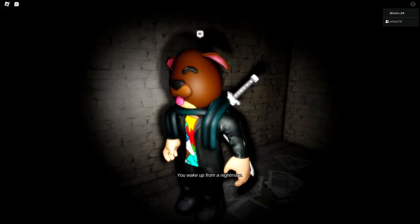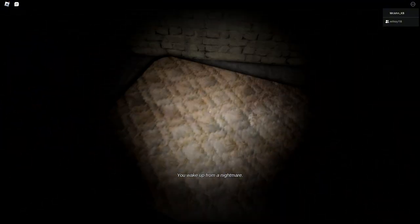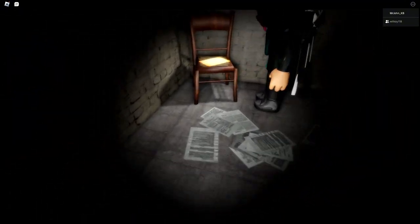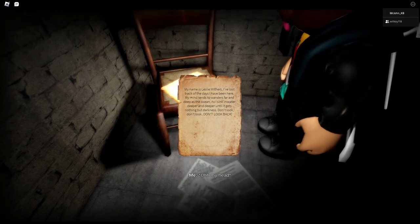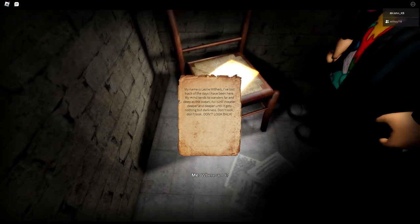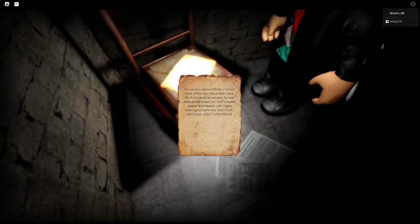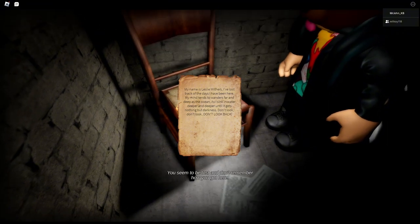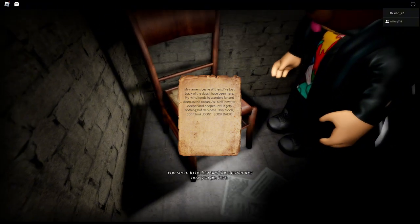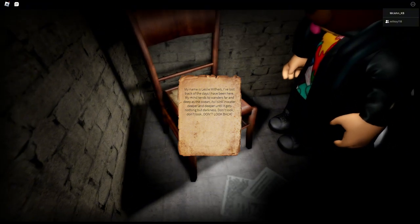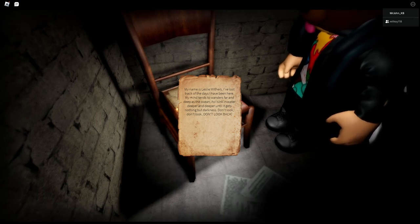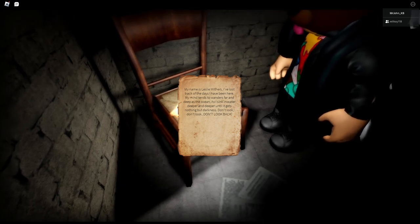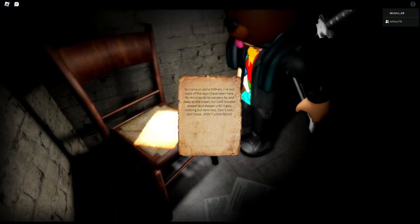Whoa, you wake up from a nightmare. My name is Leslie Withers. I've lost track of the days I've been here. My mind tends to wander far and deep as the ocean as I sink into water deeper and deeper until it gets nothing but darkness. I don't like the grammar. Don't look, don't look, don't look back.